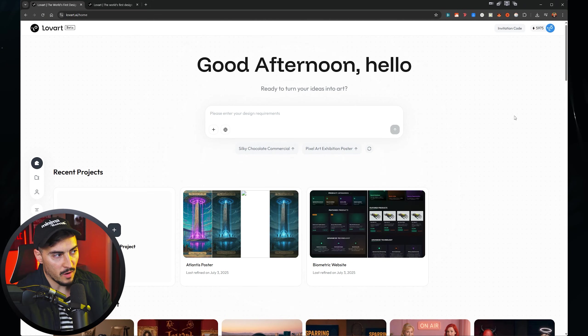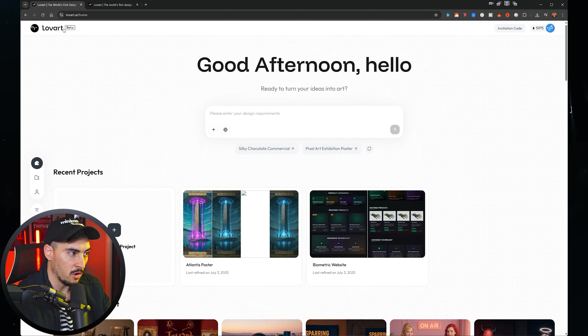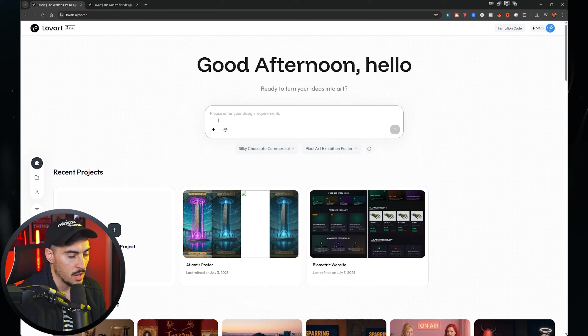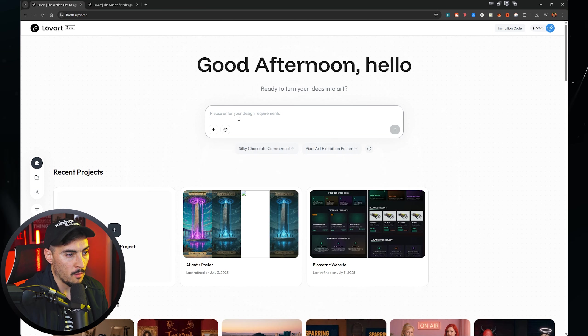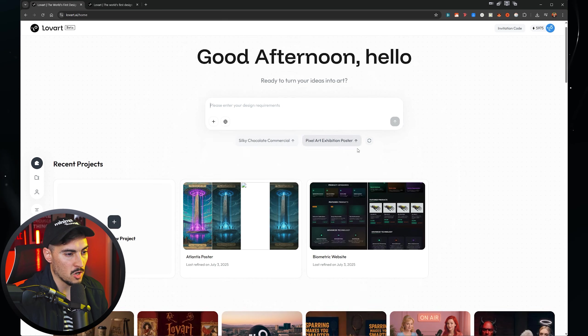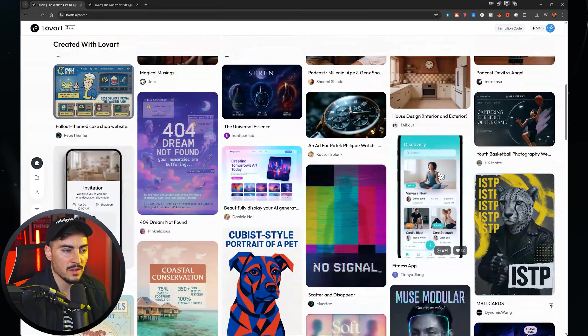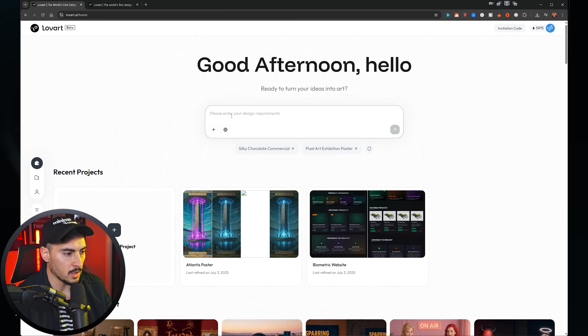This is Lova, this is the main page that you're on. It's currently in beta but they will be releasing it soon. You've got your main prompt box here at the top and if you scroll down you can see what people are creating in the community.